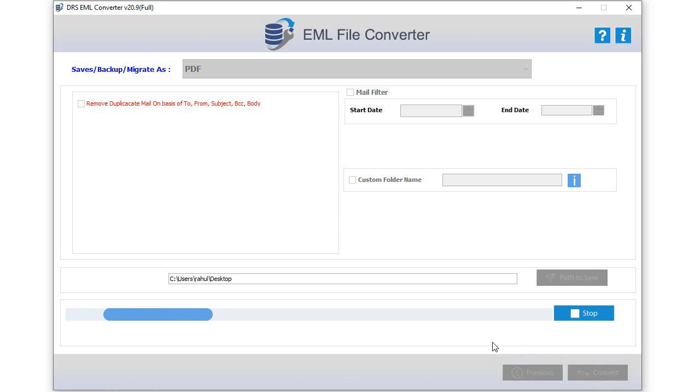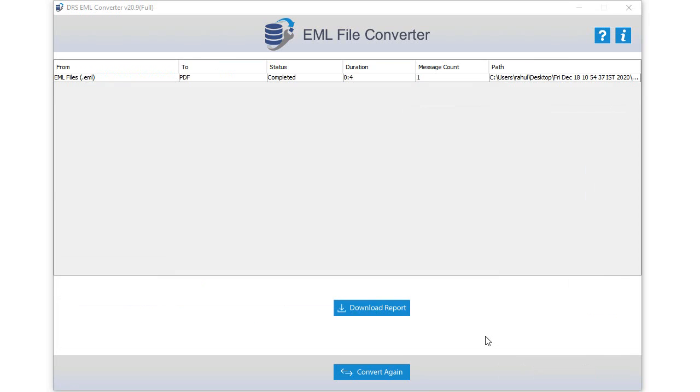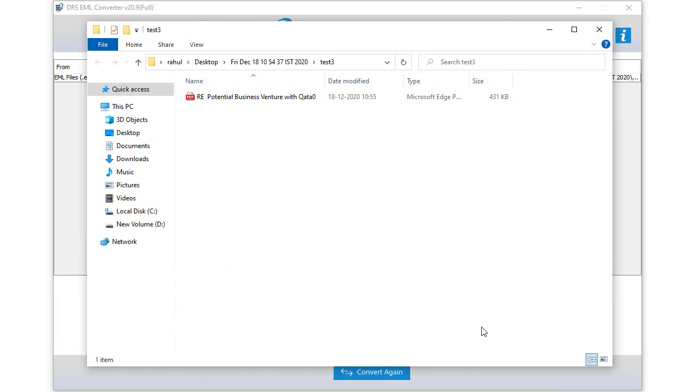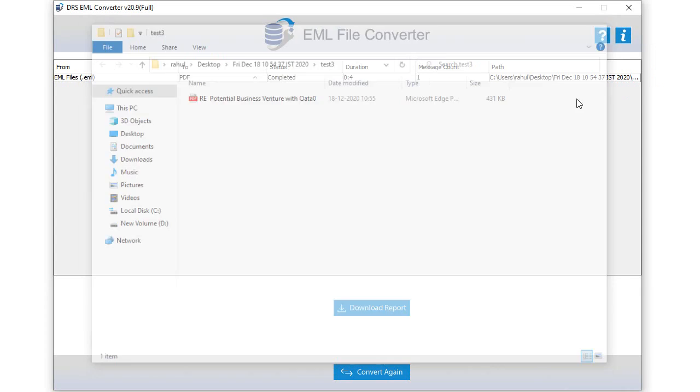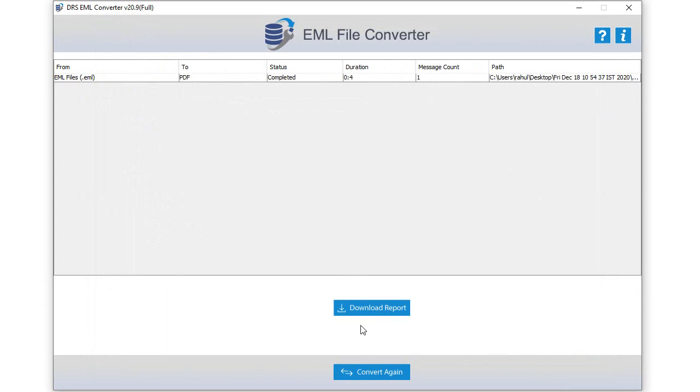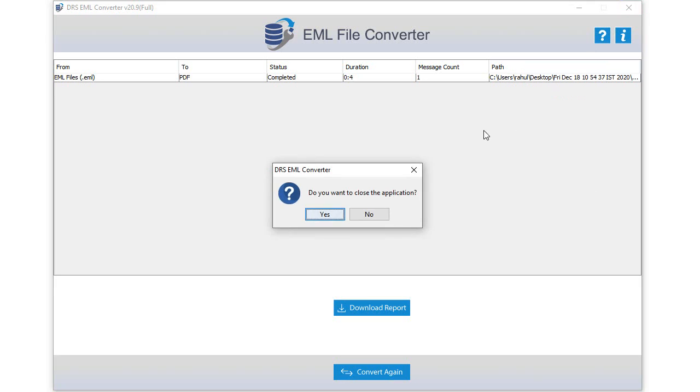Now EML to PDF file conversion process is running on your computer. Wait for some time until the process gets performed. After the completion of the process, you can download the status report or choose to convert again. If not then exit and close the application.